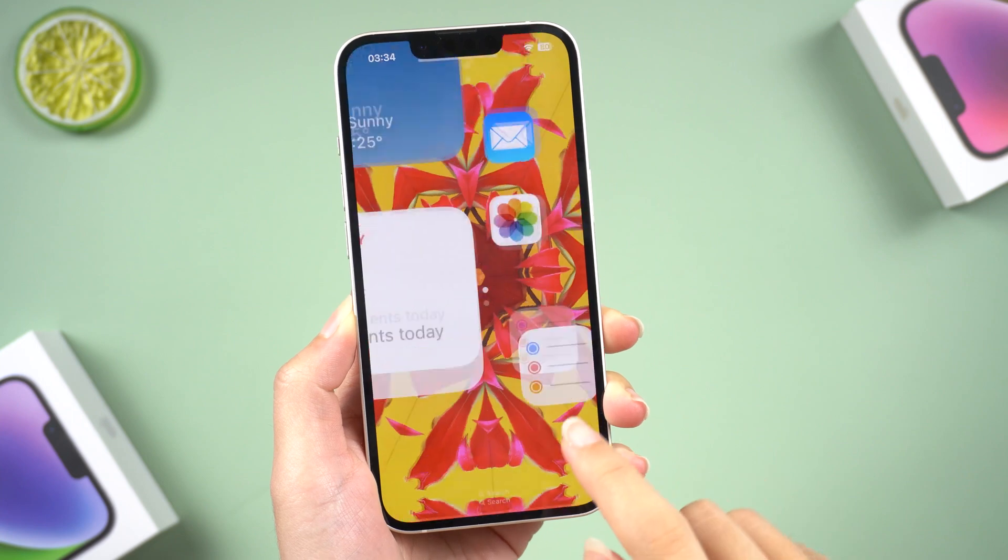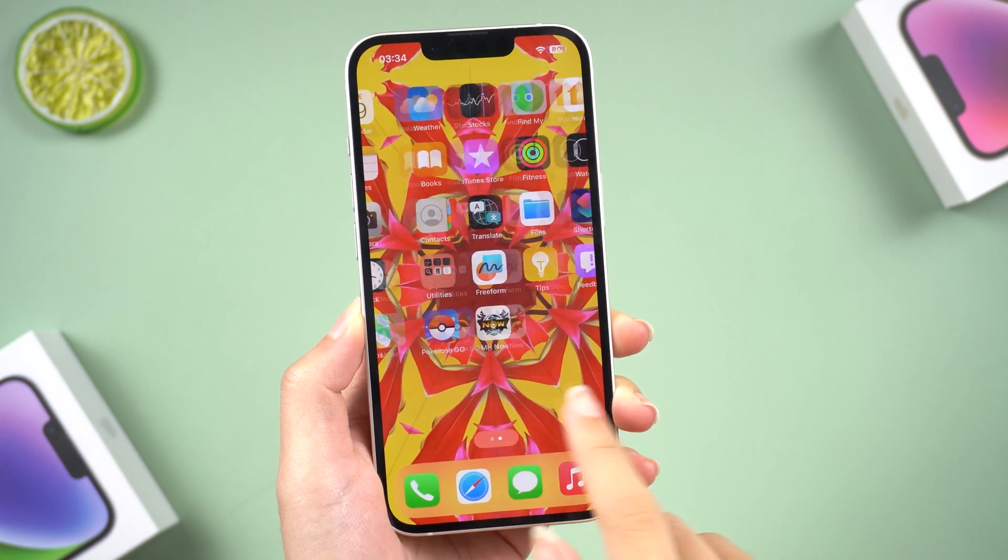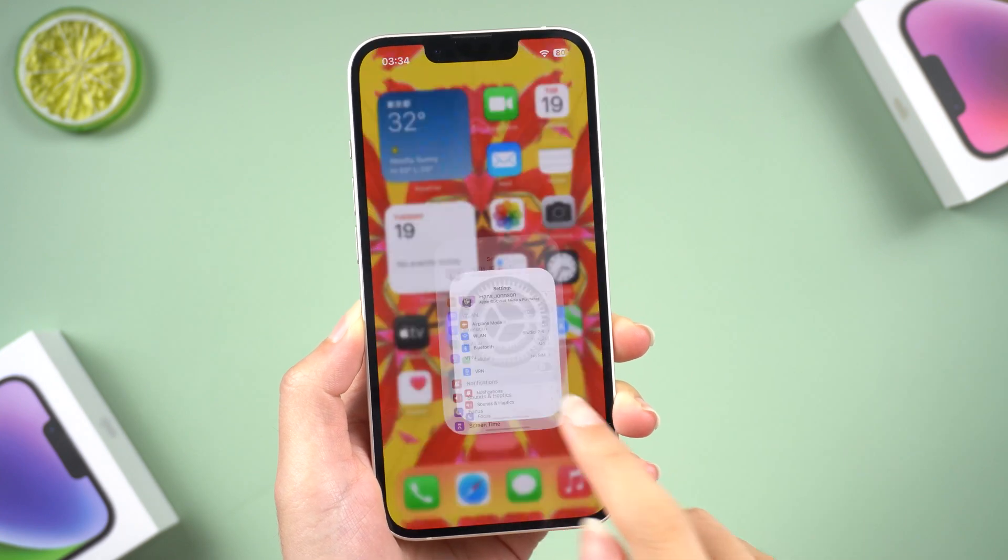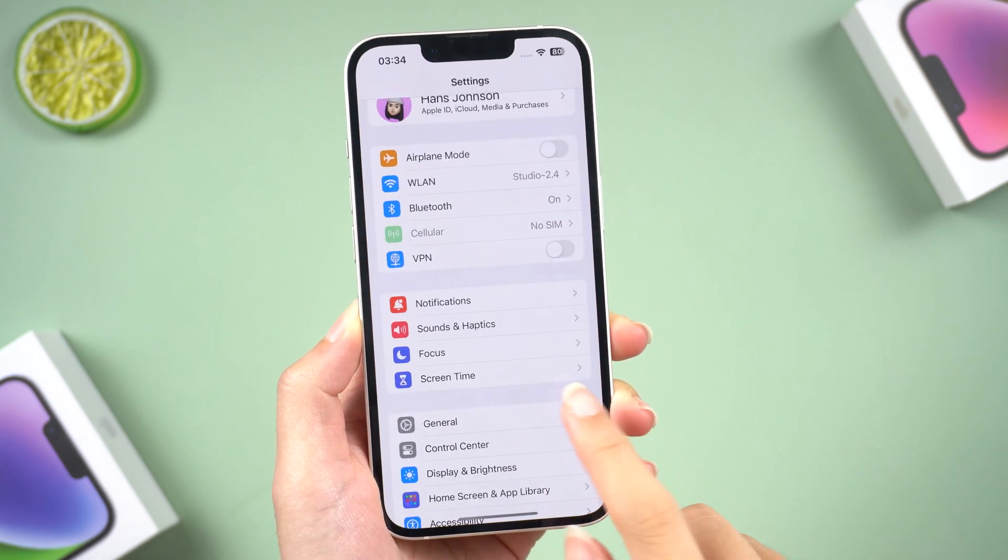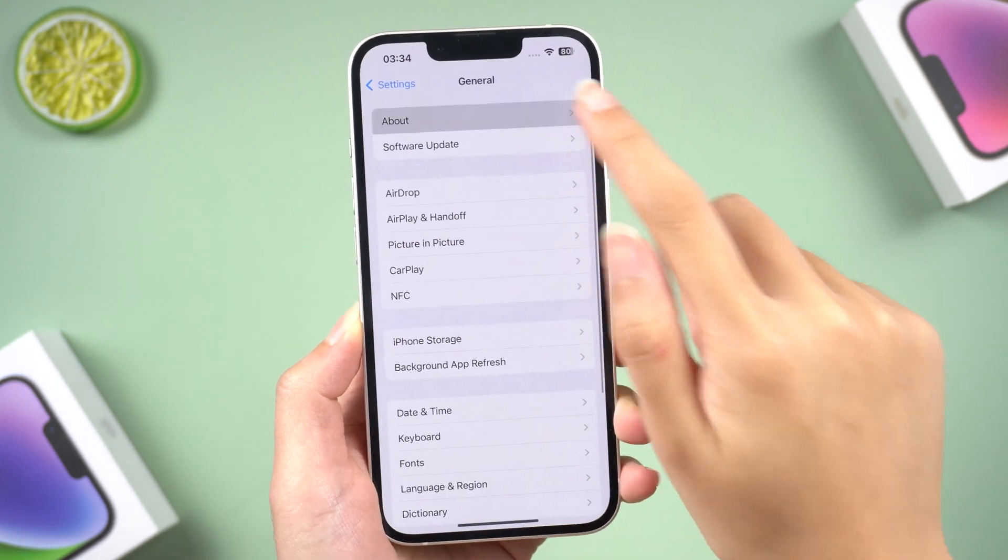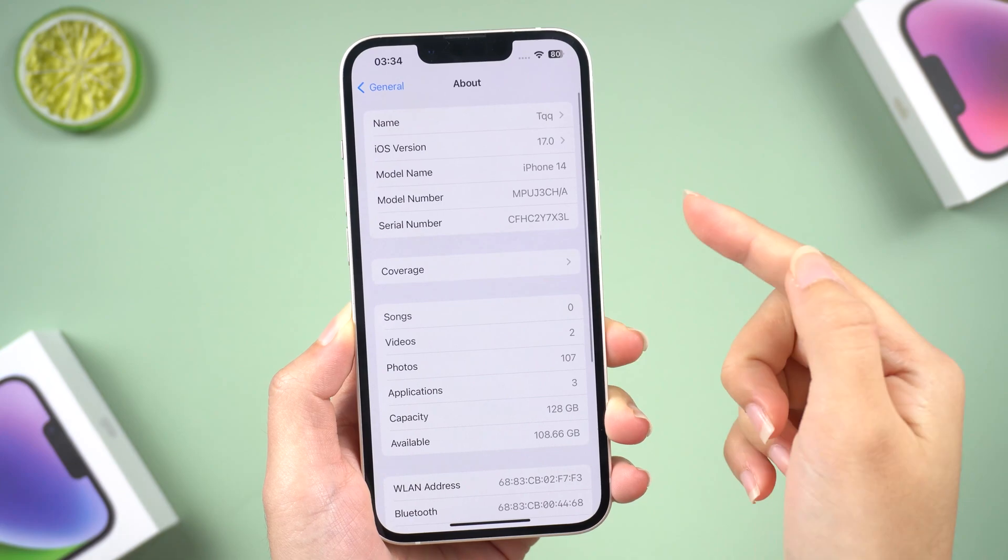Welcome back to Tenorshare everyone! The iOS 17 has been released for a few hours now.